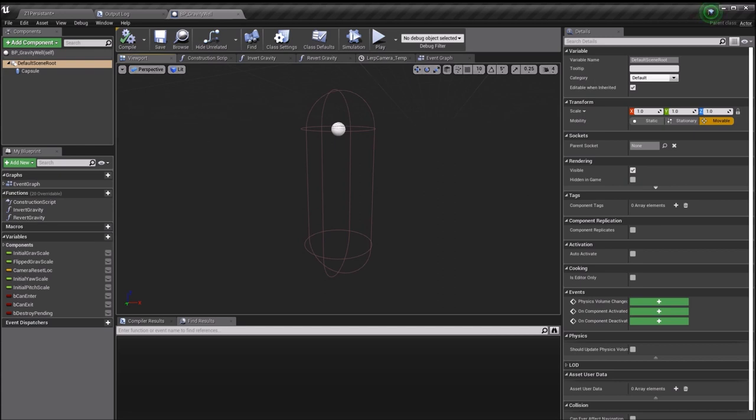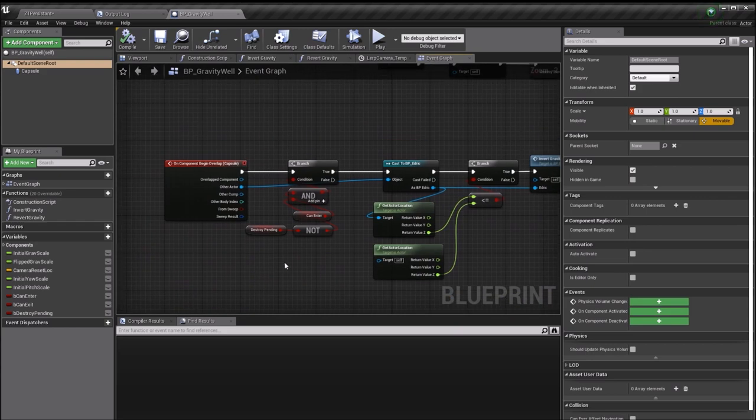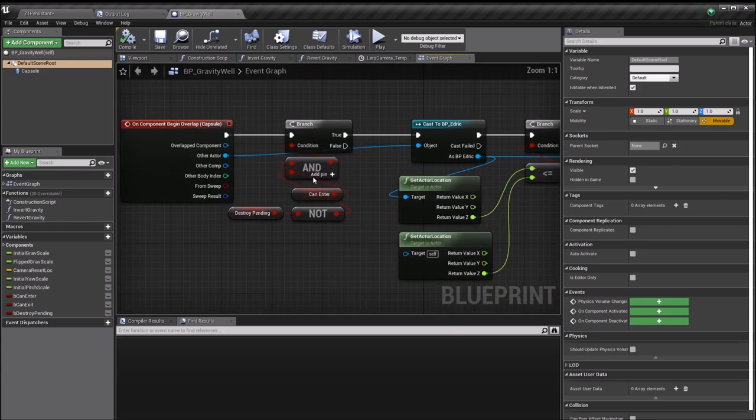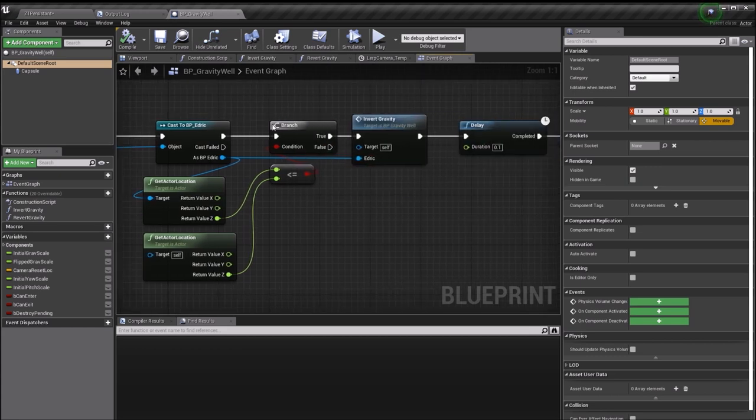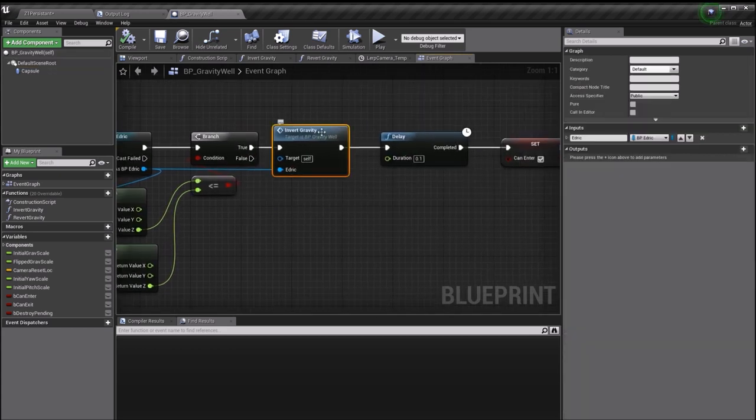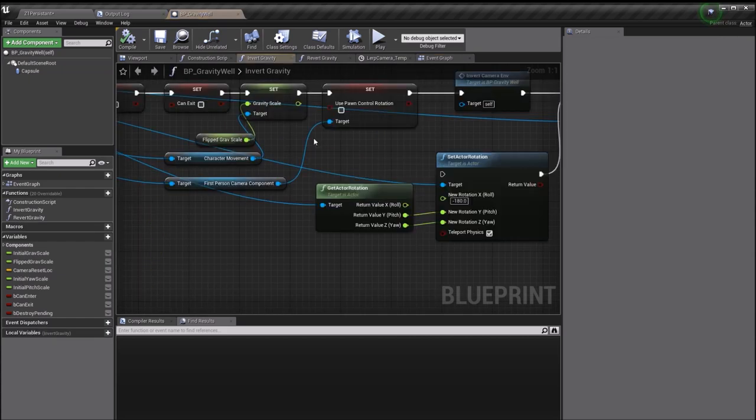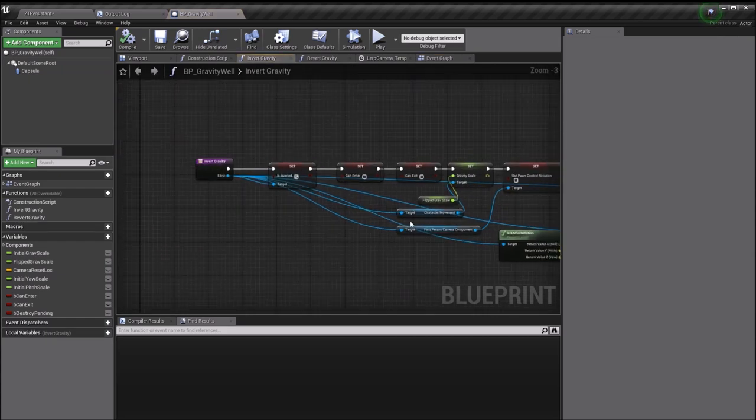After a few simple checks to do with whether or not I've recently come in or out of the capsule, the main effect that gets applied is this invert gravity effect here. It's collapsed to a function at the minute, but I'll just explain what I'm doing in order to flip the gravity around.